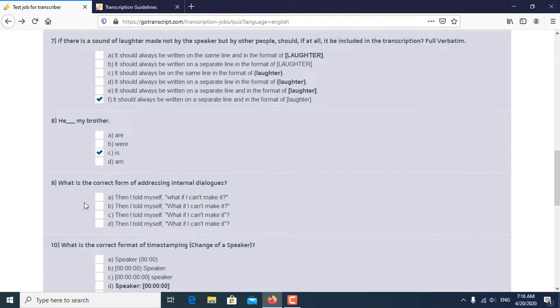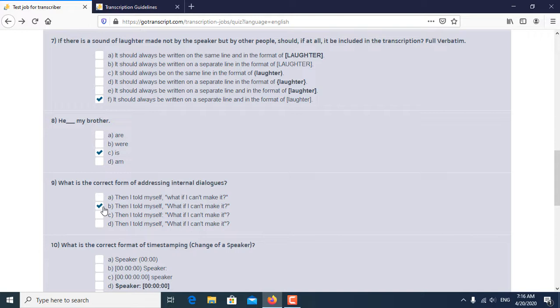Ninth question is, what is the correct form of addressing internal dialogues? So B is the correct answer of addressing internal dialogues in the sentence.